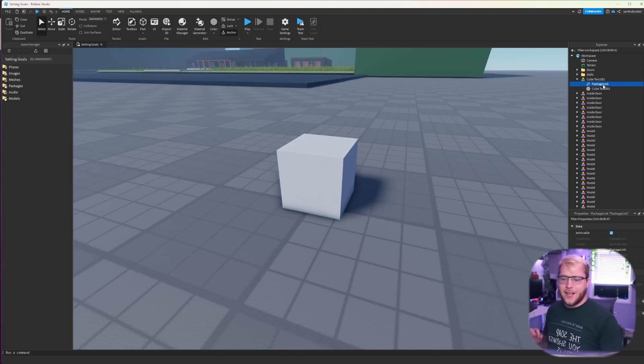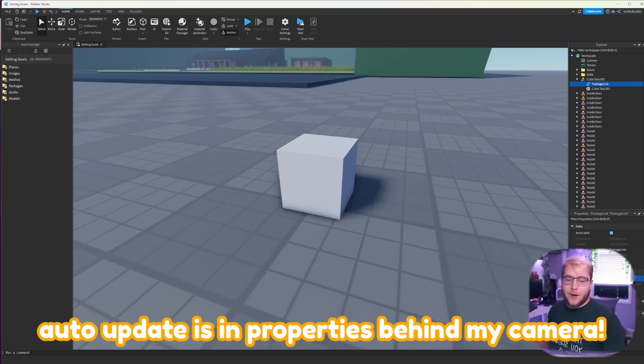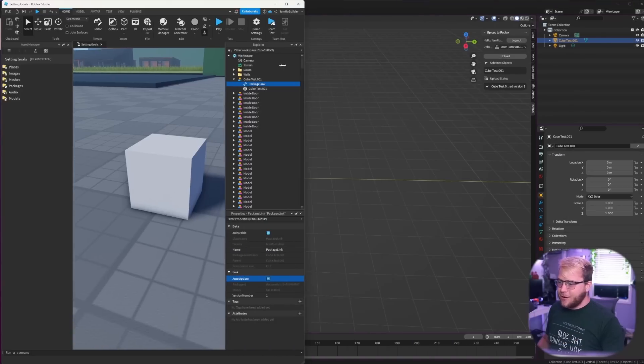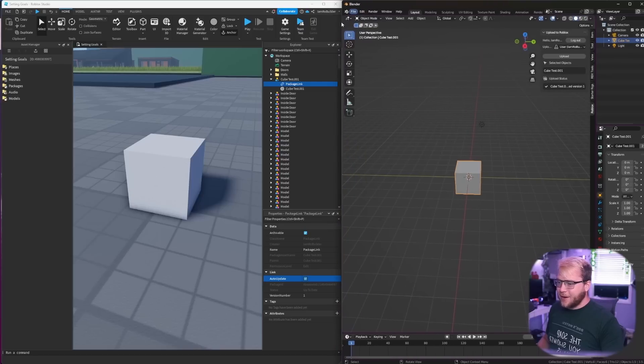And if we go into this model we'll see an object called package linked. We're going to click on that and go to auto update.